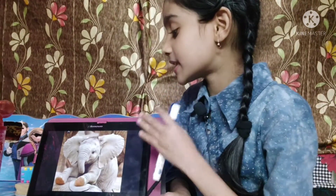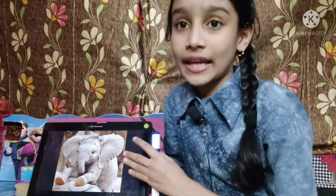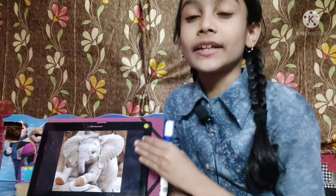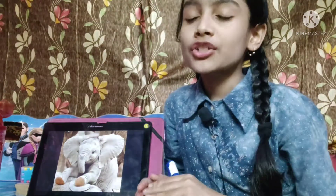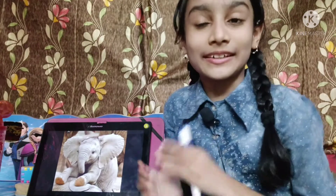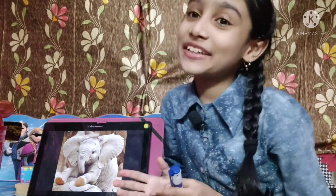This is a picture of elephant. E for elephant. Elephant is the largest animal on the land. Elephant likes to eat grass and leaves.